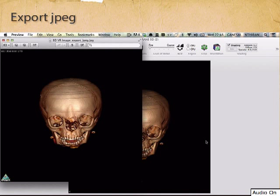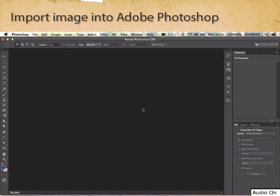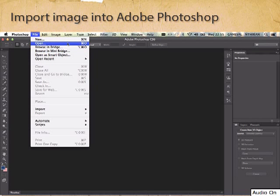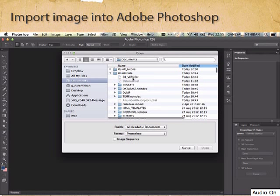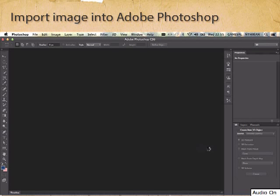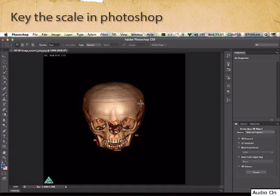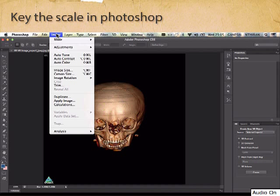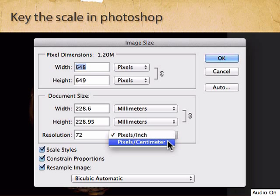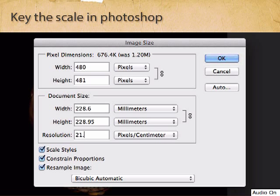Let's now import the JPEG image into Photoshop. Go to File, Open, and navigate to your Documents folder and the Osiris tutorial folder. Now let's set the scale for this image. You recall that we calculated the pixel to centimeter ratio before — we can key that in now. Go to pixel to centimeters and enter 21.345. That's all set.